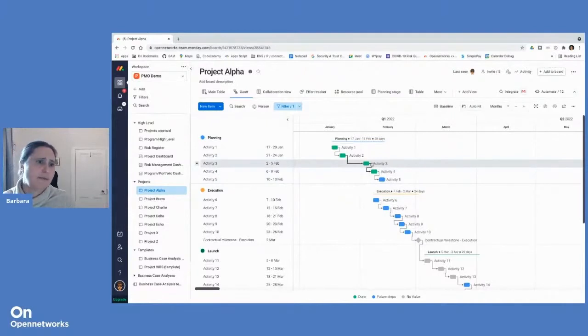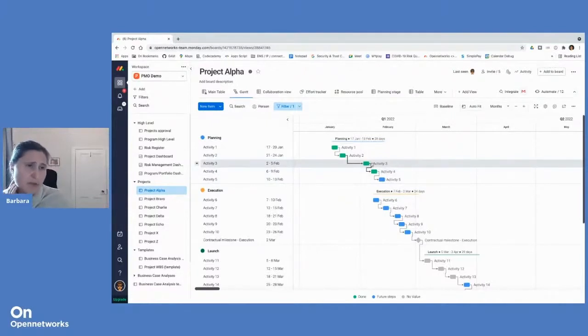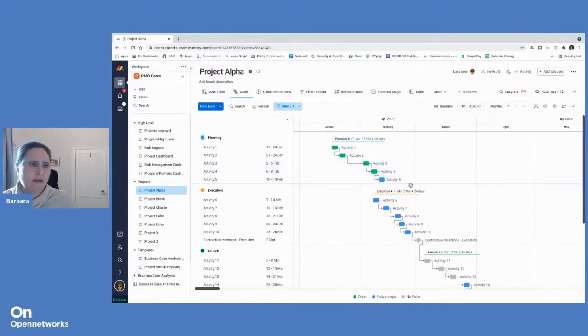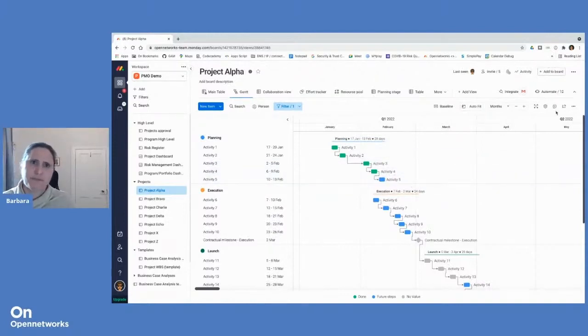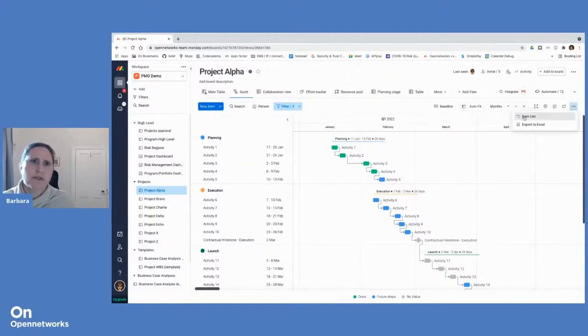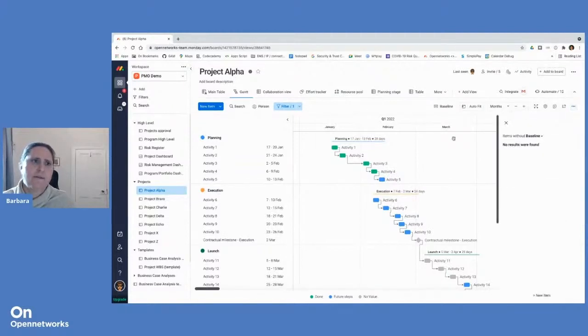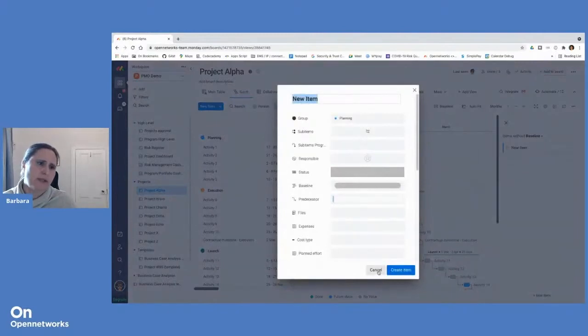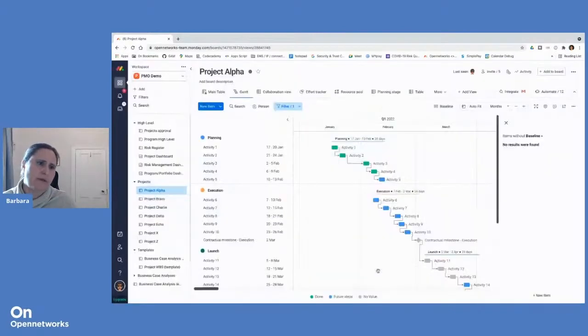So Activity 3, or Task 3, was postponed because someone was ill perhaps. Then it will move all the other activities along as well. I can also from this view go and create a new item and add it to the table.